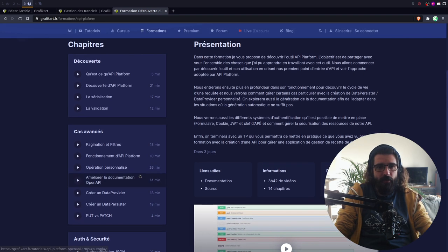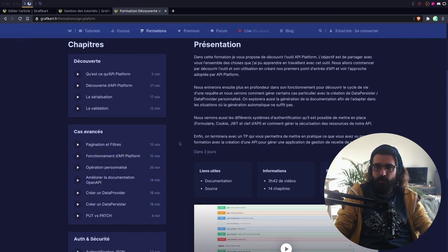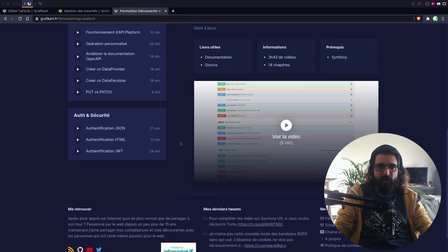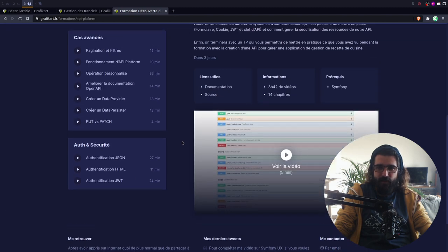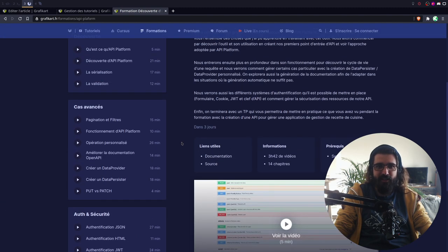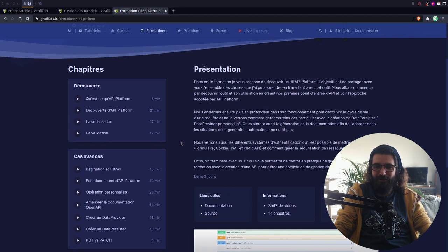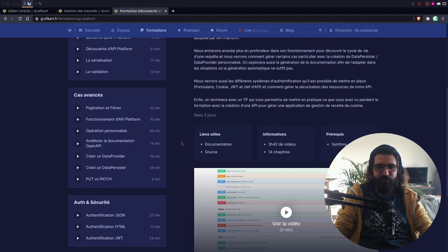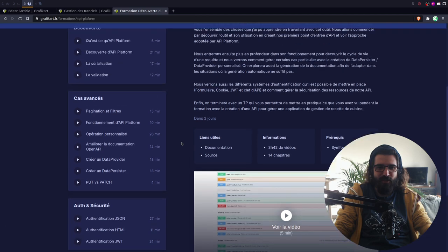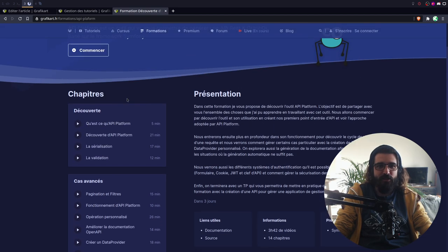J'essaie de ne pas faire des vidéos trop longues parce que je sais qu'au bout de 50 minutes... Romain a vu les stats. Déjà au bout de 3 minutes les gens quittent. De toute façon, il n'y a que le premier chapitre que les gens vont regarder.